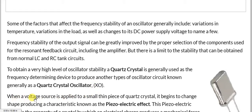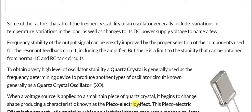When a voltage source is applied to a small thin piece of a quartz crystal, it begins to change shape, producing the characteristic known as the piezoelectric effect. Due to stress and strain, the voltage is produced across the opposite planes of the crystal.